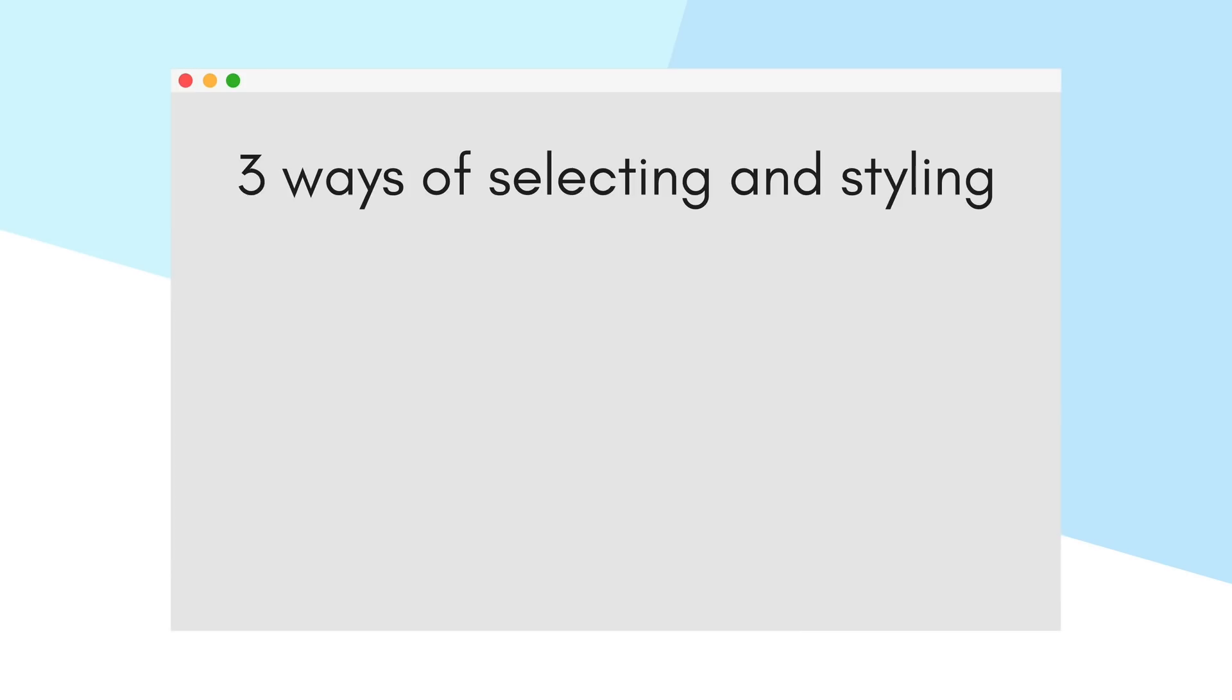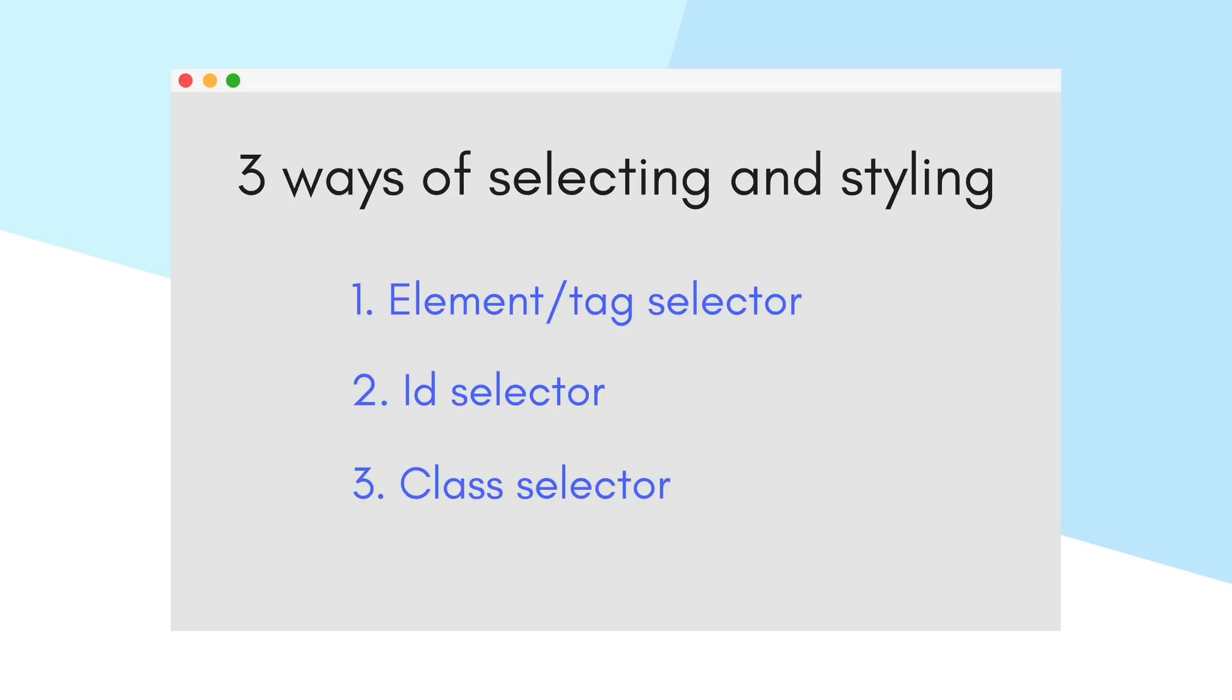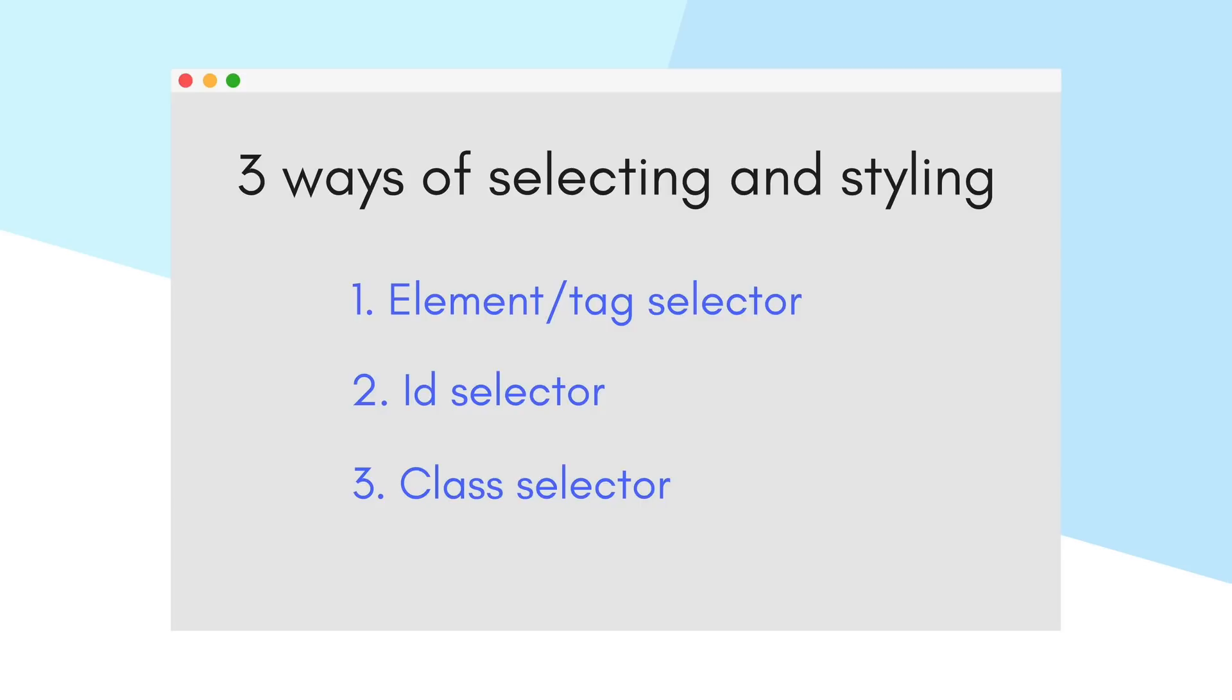There are three types of CSS selectors: element selectors, ID selectors, and class selectors. Let's try to understand how these three types of CSS selectors work and why they are required at all.